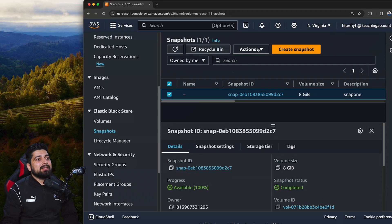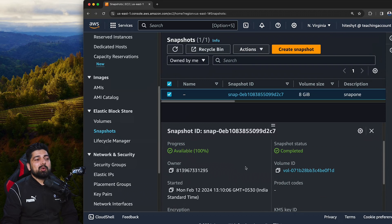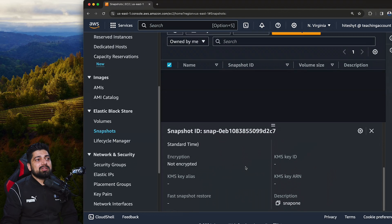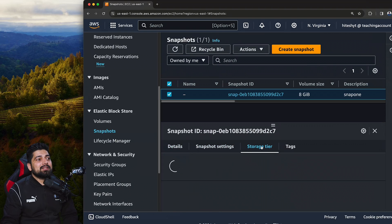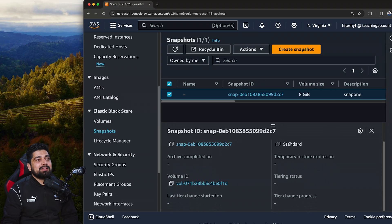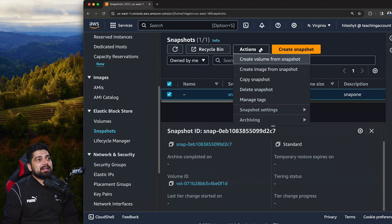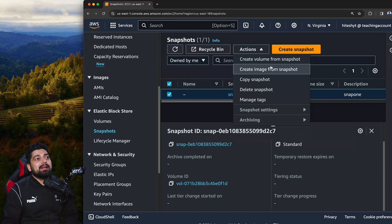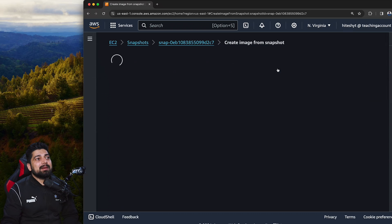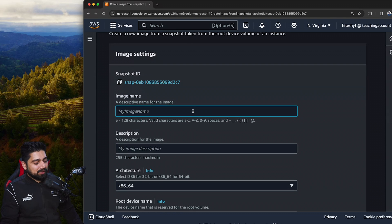Snapshots have a lot of advantages. They are actually stored in your S3 buckets. You can check the storage tier — it's in standard storage. We'll talk about S3 standard versus Glacier later. Under Actions on the snapshot, I can create an image from it — which is an AMI — copy the snapshot, or create a new EBS volume from it. Let's create an image from the snapshot and call it 'test one.'